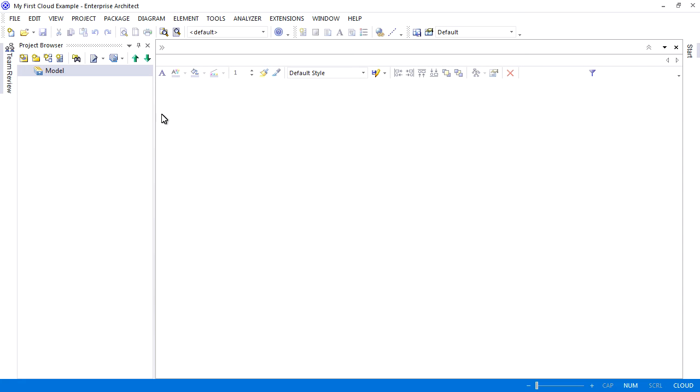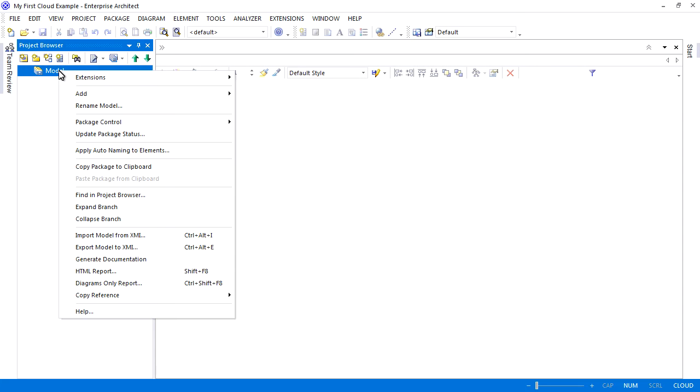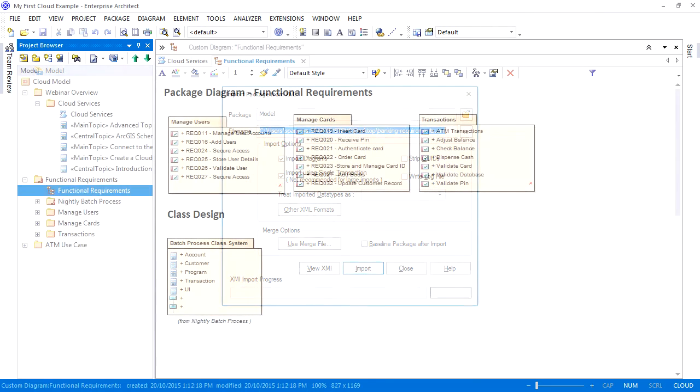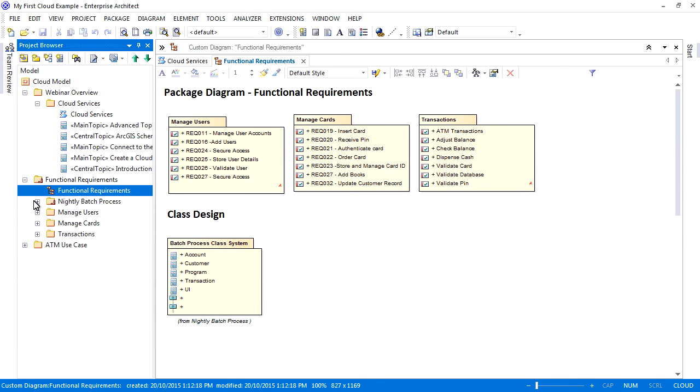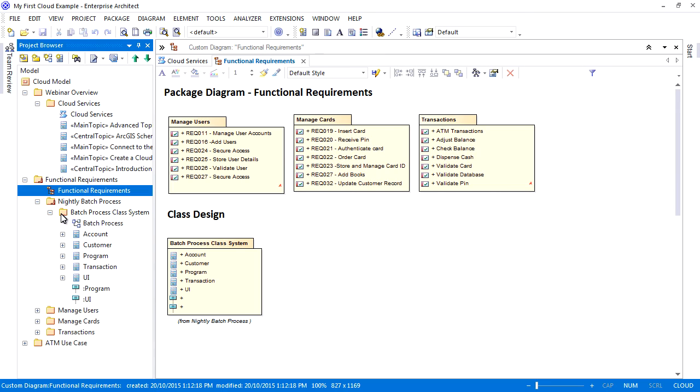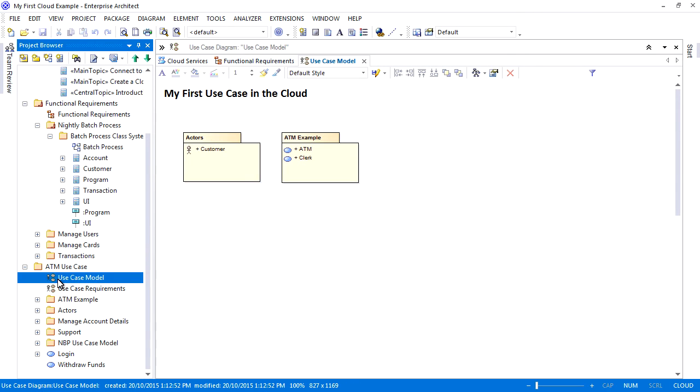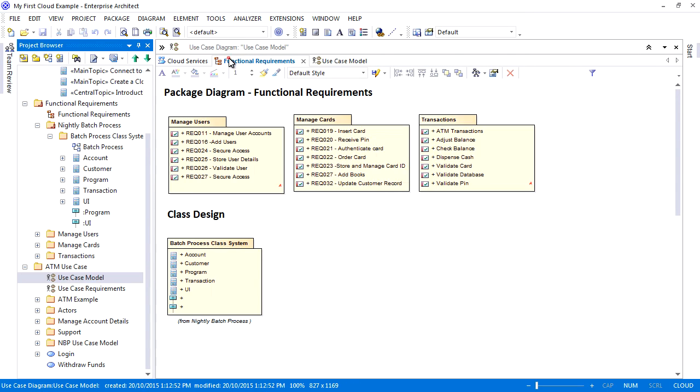On screen we have an empty cloud-based model. We can populate our model by adding packages and model elements. However, to save time, I'm going to import an existing XMI file. The cloud model now contains a mind map describing the webinar and a series of requirements for an electronic banking system, including a number of use cases that describe system interaction.